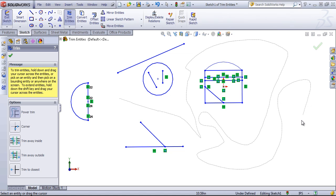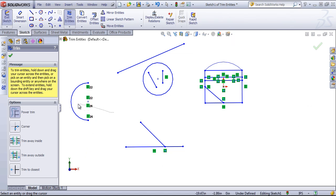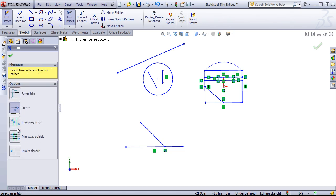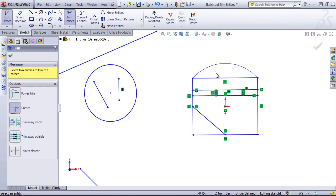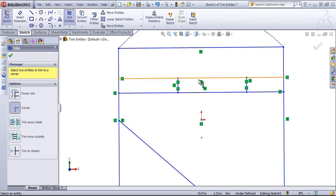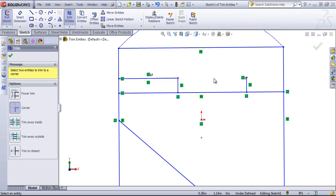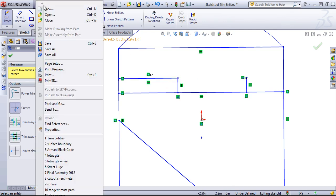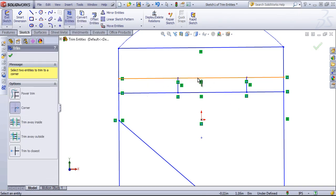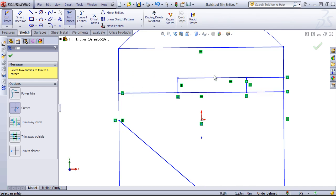The next is a corner trim, and this works by selecting two edges that form a corner. So if I select out this edge and this edge, it's going to eliminate the inside. Alternatively, if I choose the inside portion of the edge, it's going to remove out this side. So where you select on those edges makes the difference on how this is going to be trimmed.